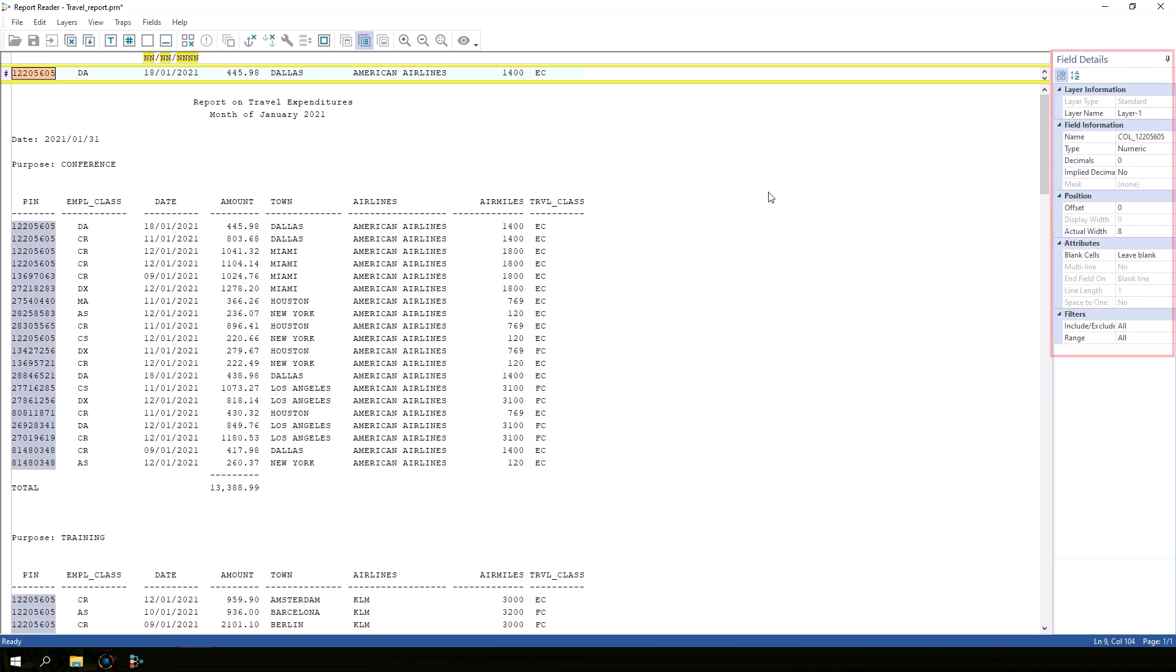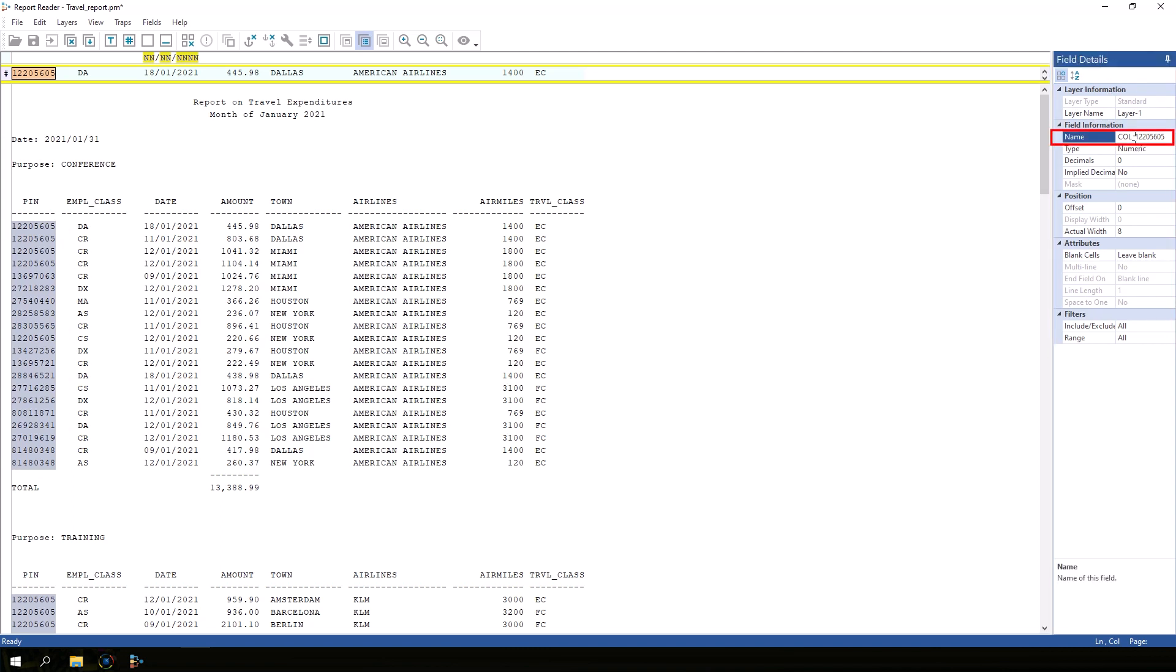The field details pane opens up. We need to give the field a name, pin, and we can adjust other settings like field type.